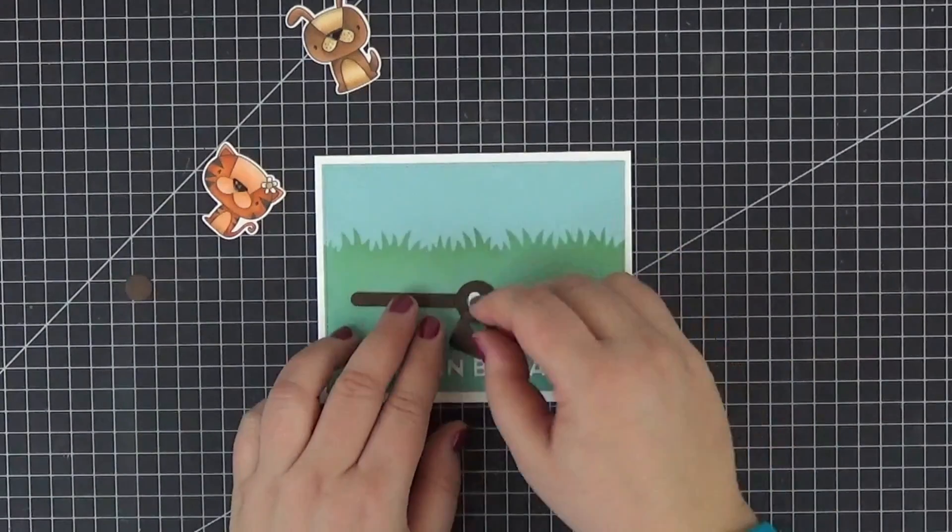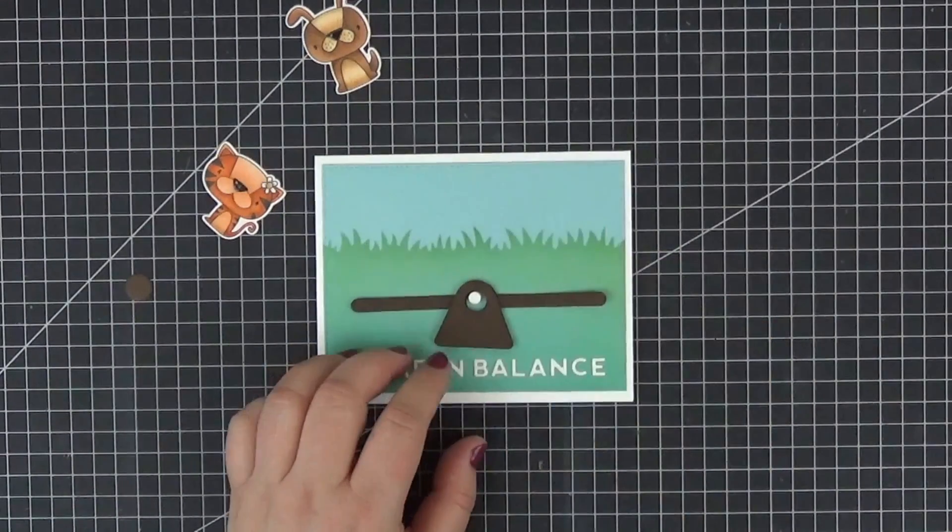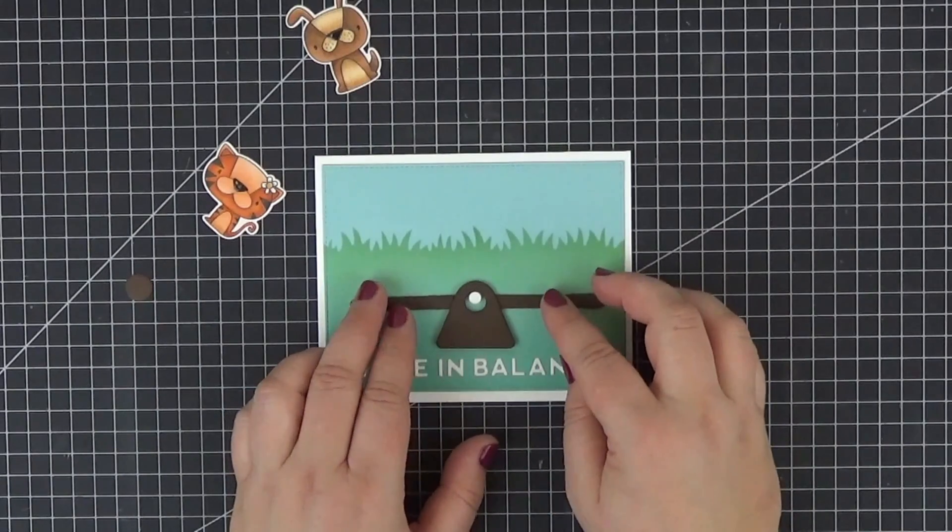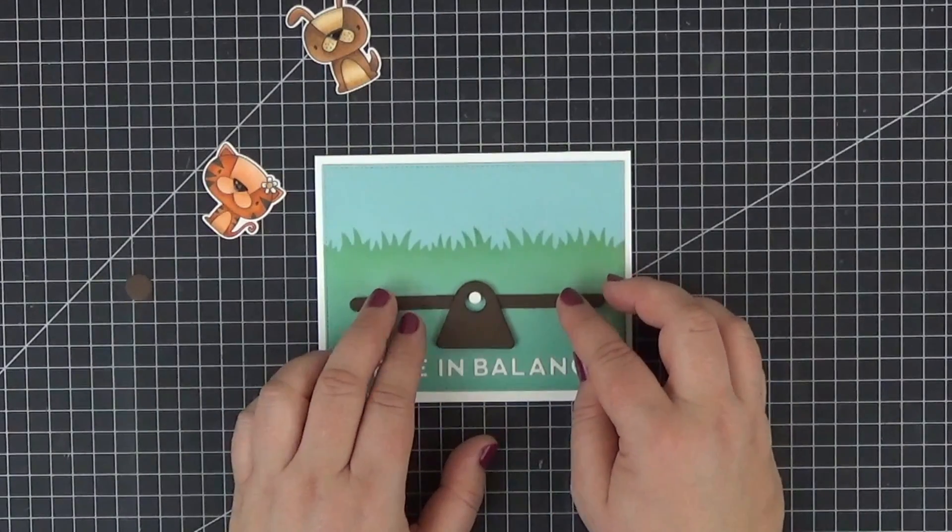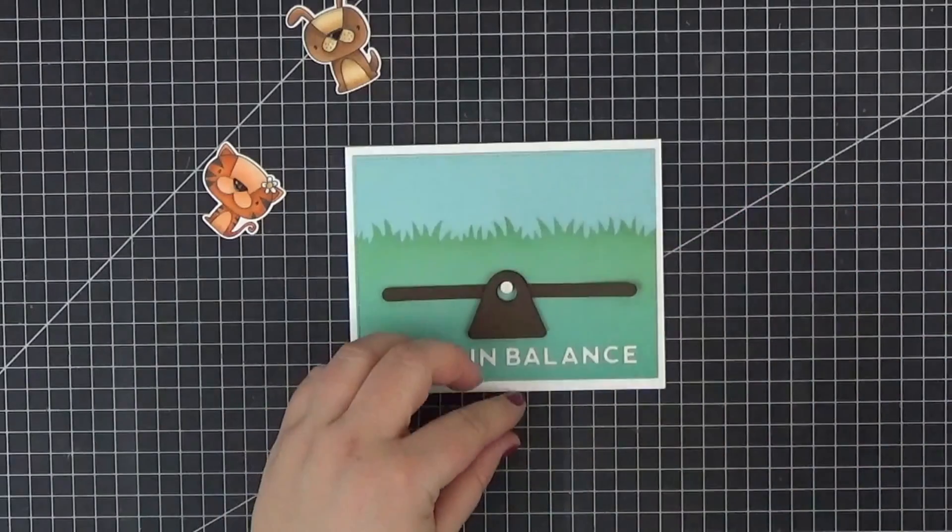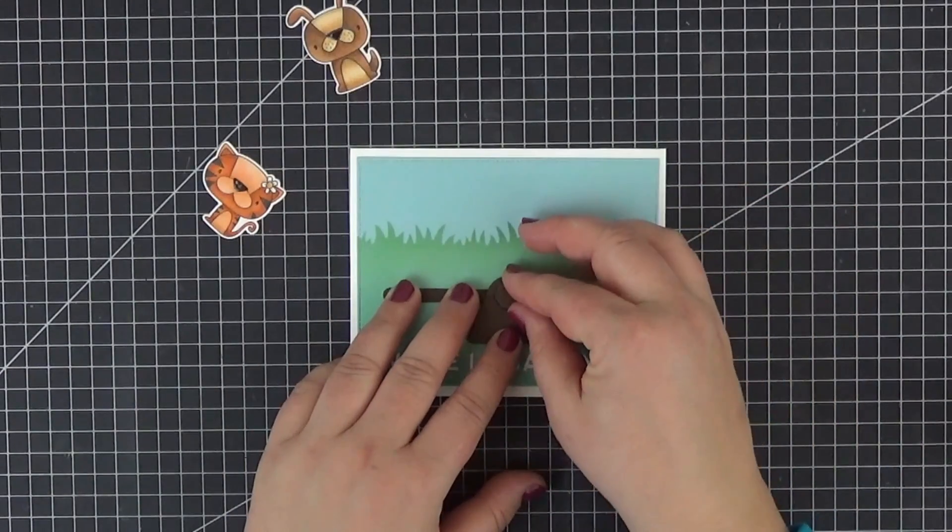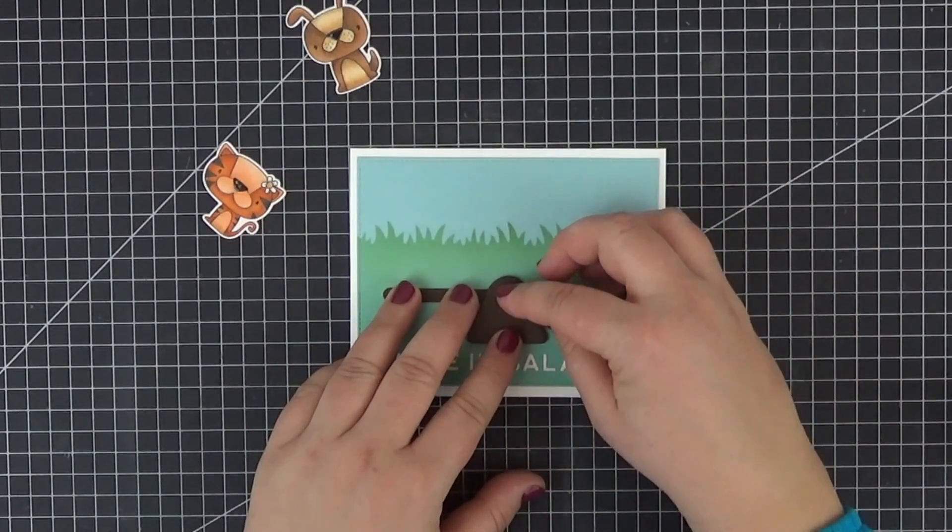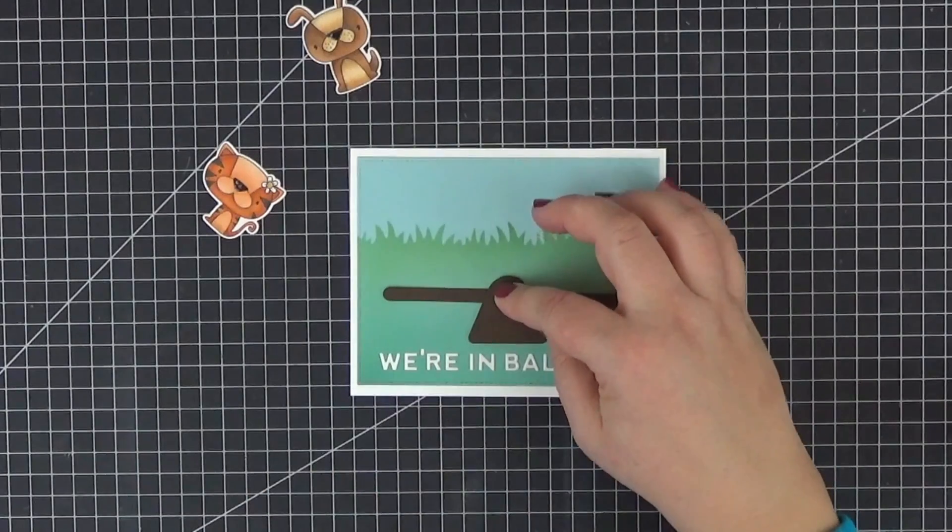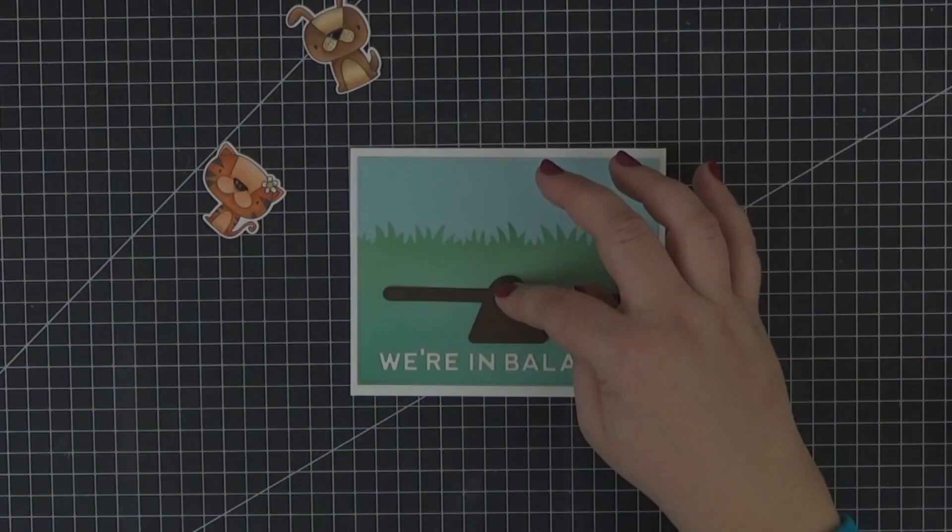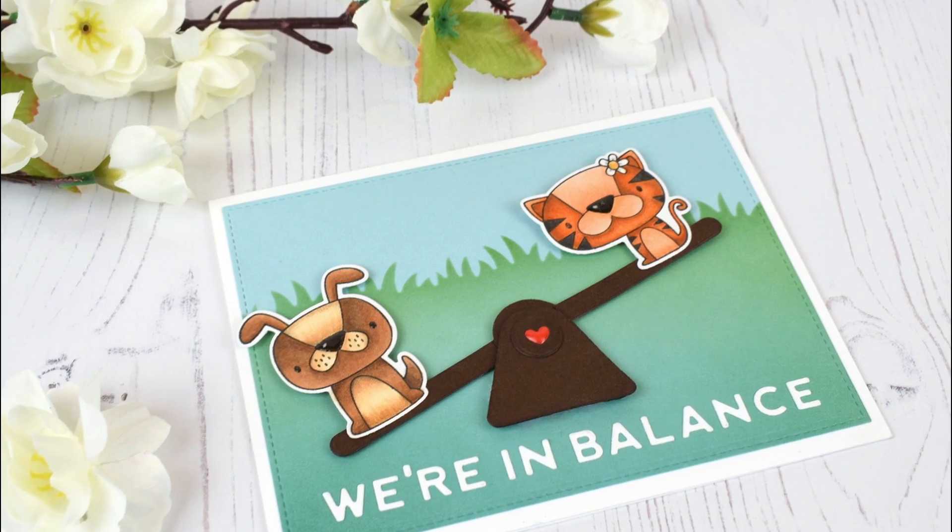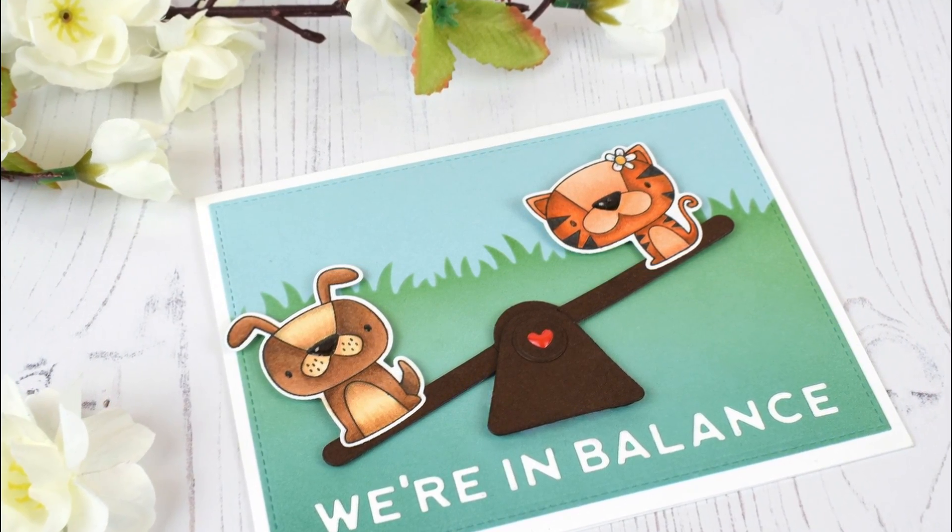It's important to add foam tape to the triangular element in such a way that the seesaw can move without tilting too far. Try it out before attaching it to the panel and then add the medium-sized circle on top. The last step was to attach pennies to the back of the cute critters and to glue them in place. And here's a close up of the finished card.